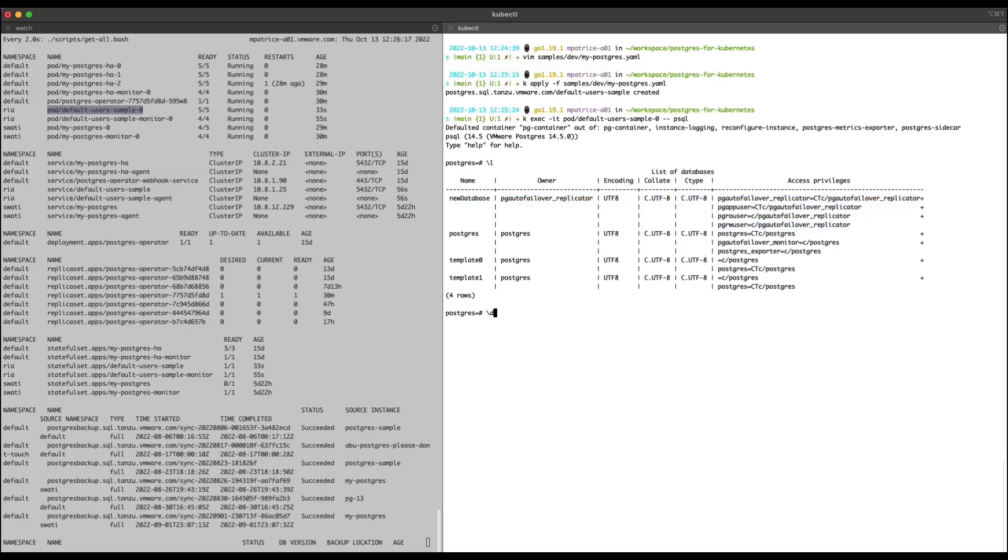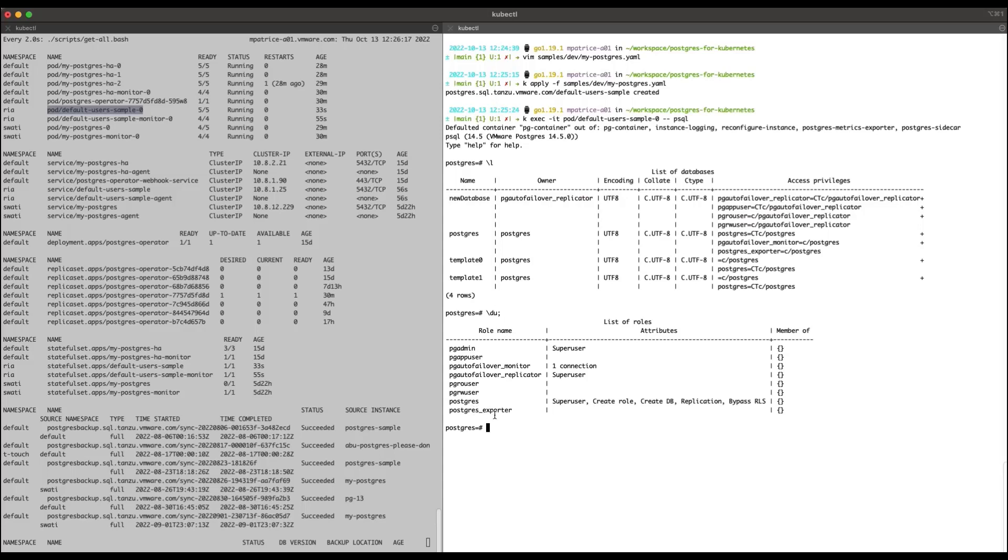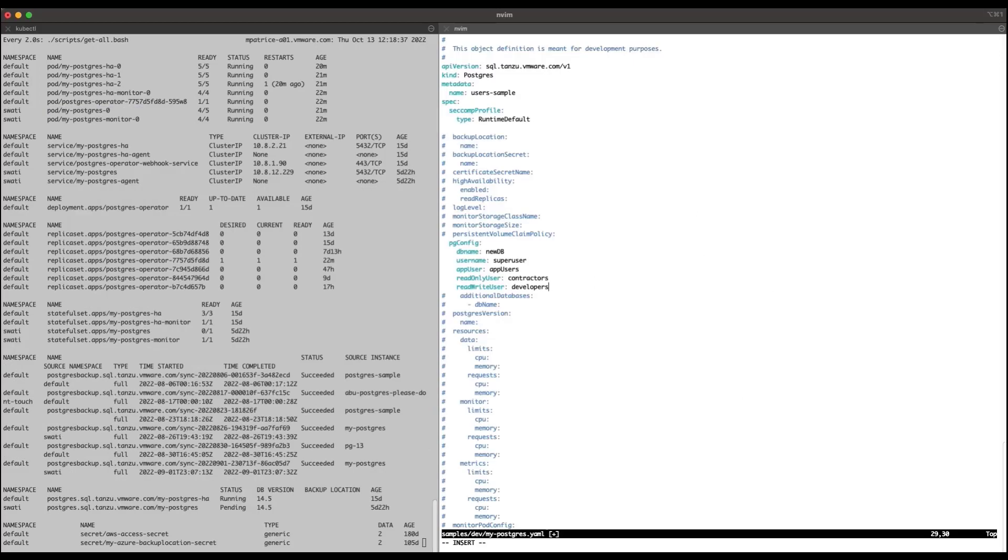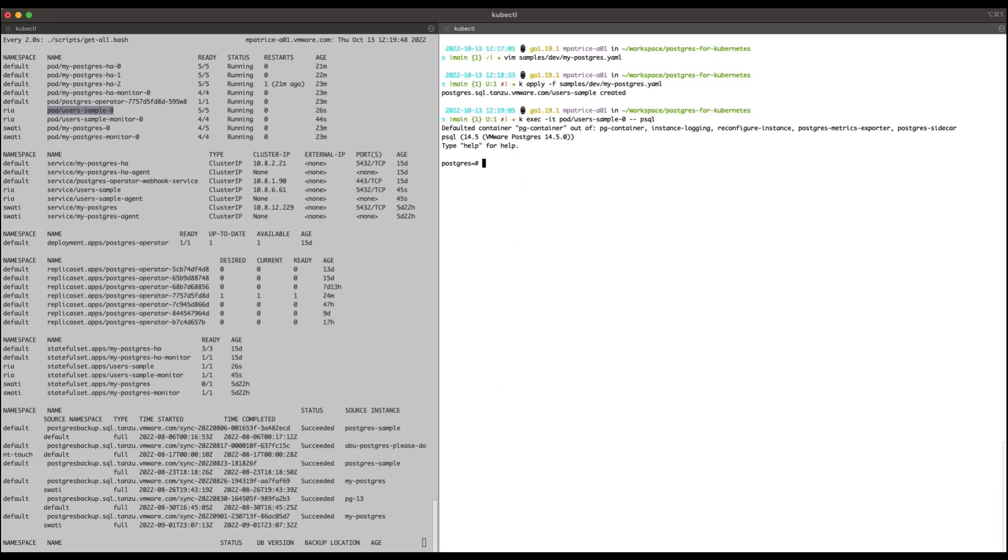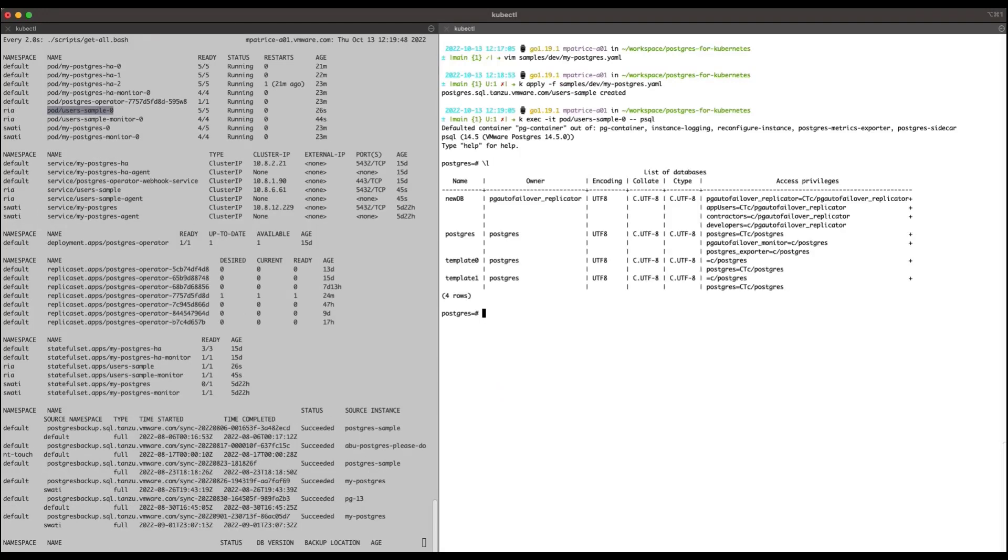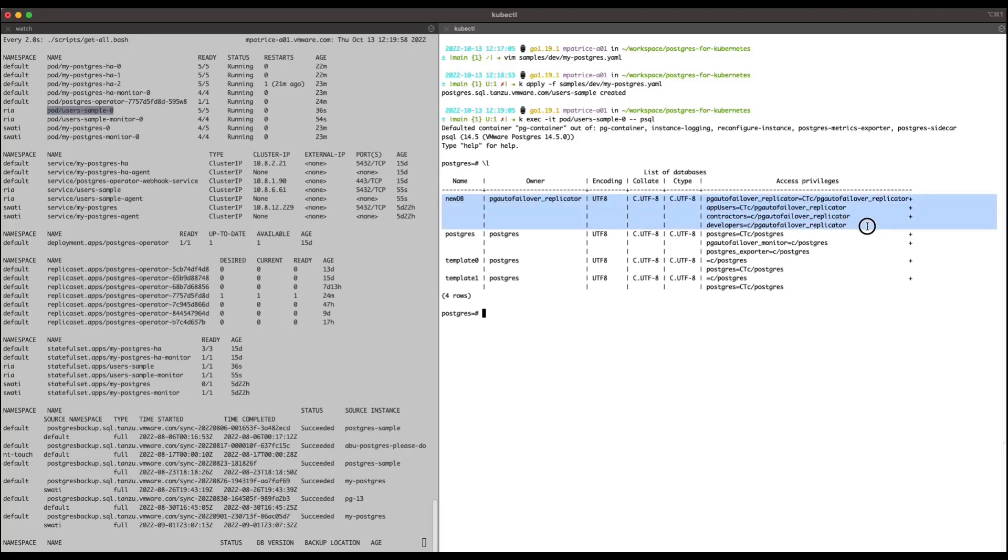Next, I use the du command to list the existing roles. You can see the default names of the automatically created user roles. Had I defined the custom names for the user roles in my manifest file, the database and the four roles would have been created with their respective custom names. I verify this using psql to list the databases and the user roles that were created.